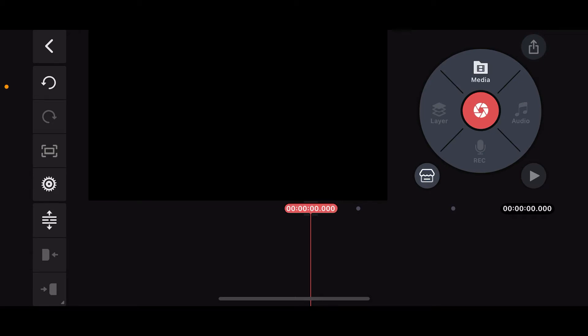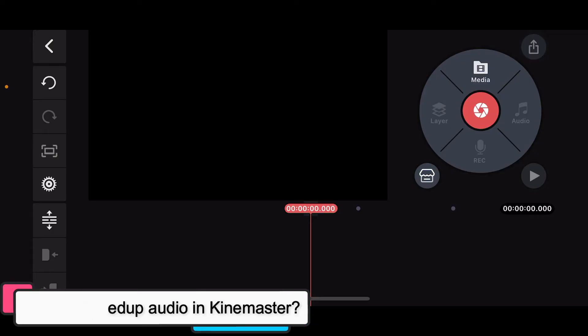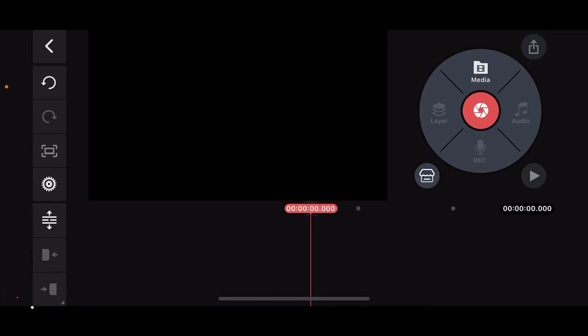Hi everyone, welcome back to another episode of Editing Basics. In this video, we will be learning how to speed up audio in Kinemaster. In order to speed up audio in Kinemaster, first of all, launch and open the Kinemaster application.